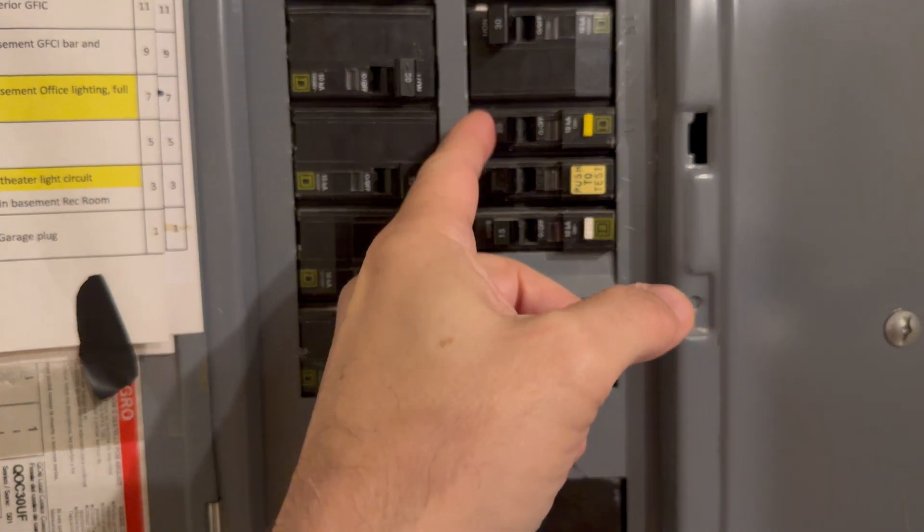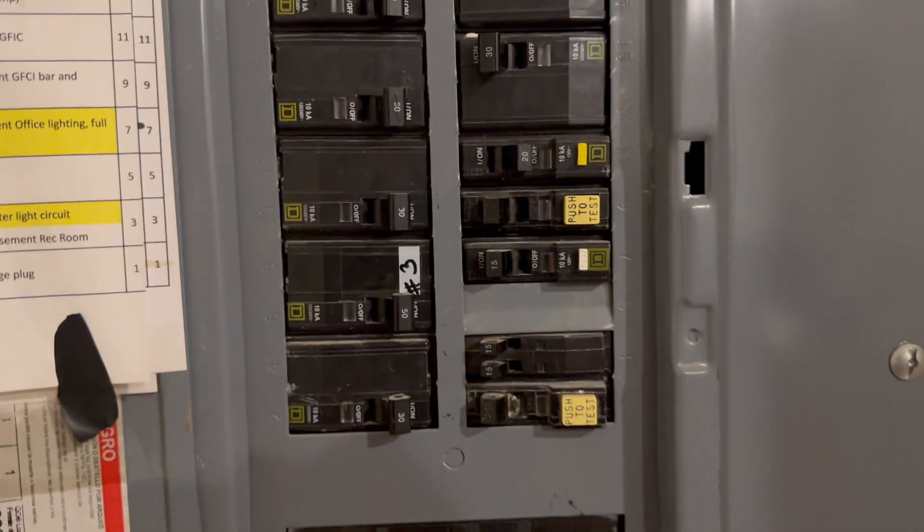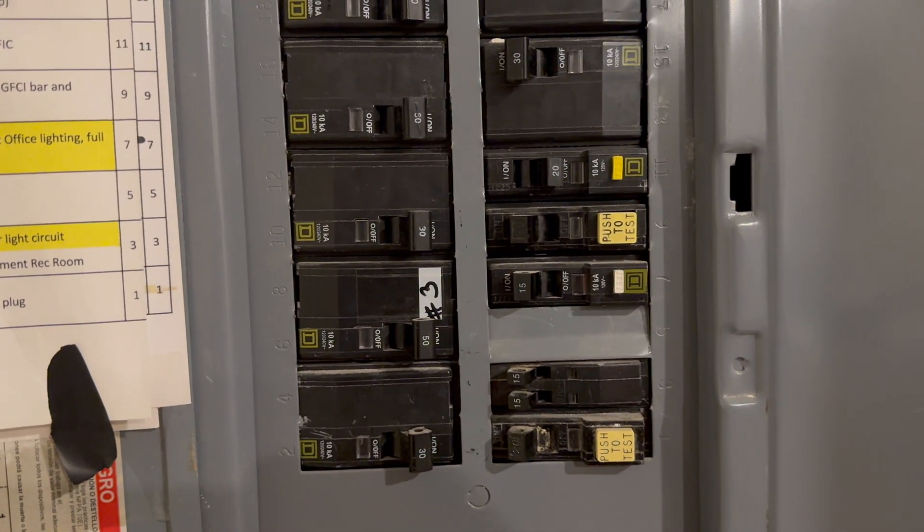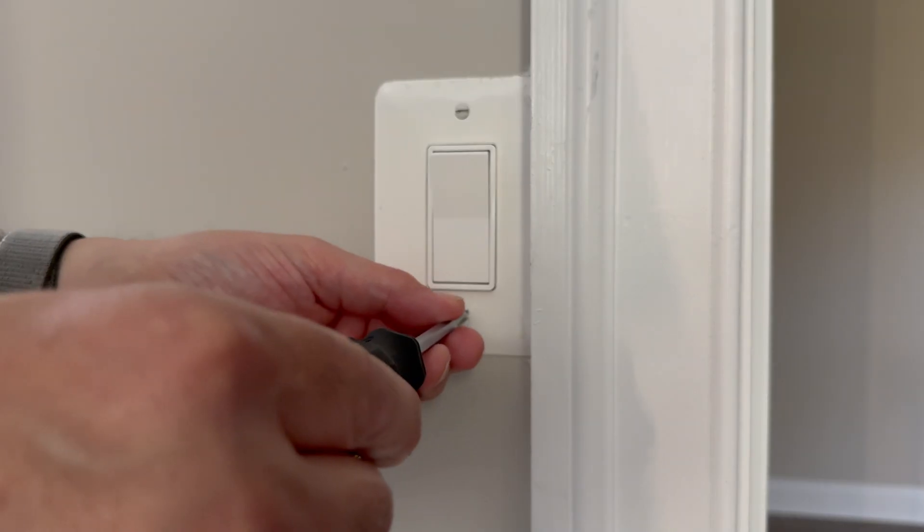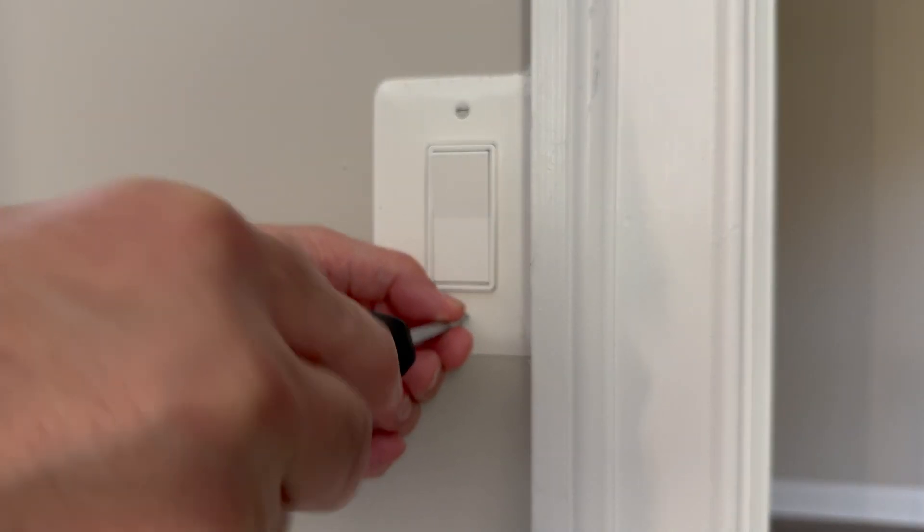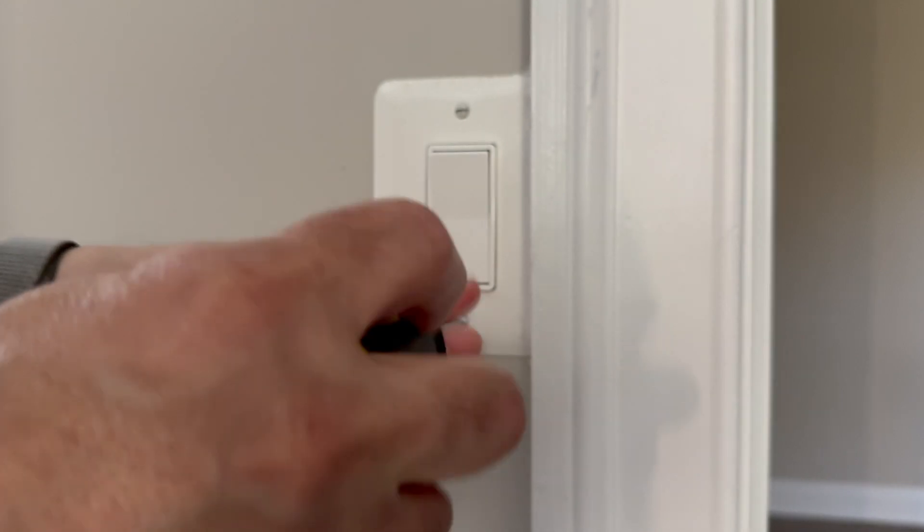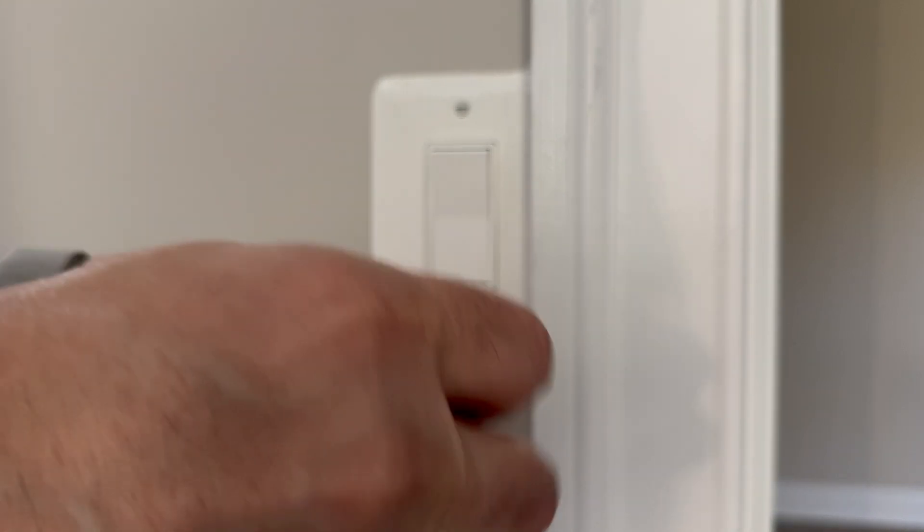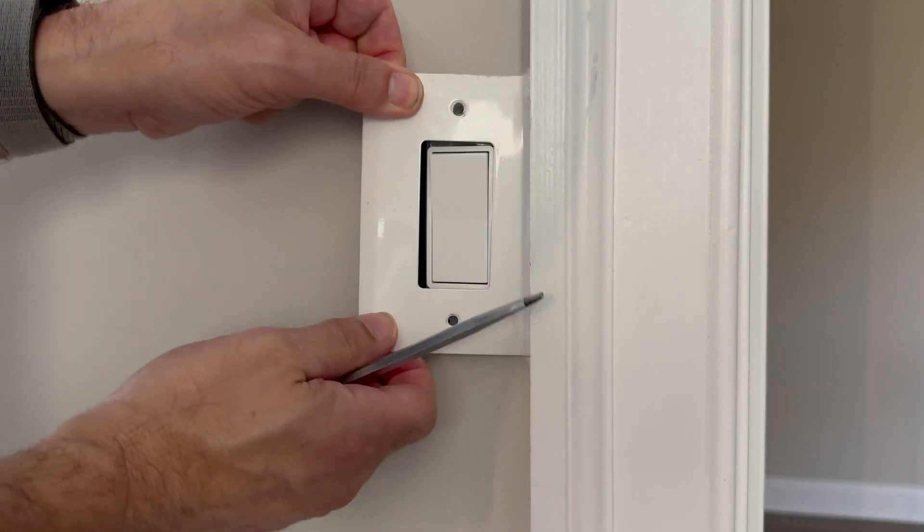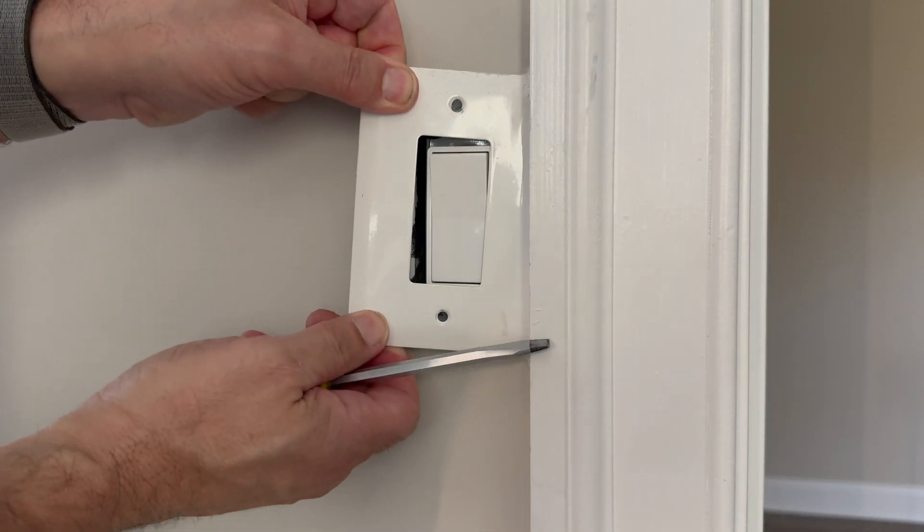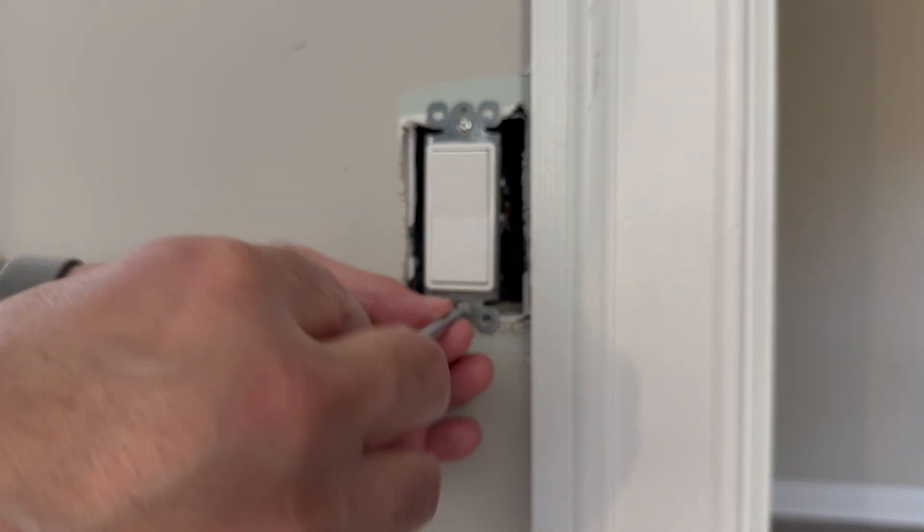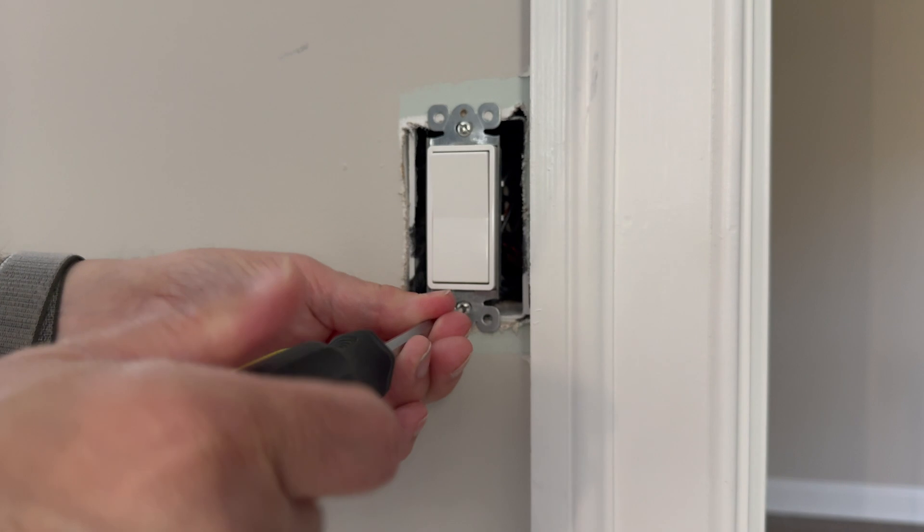First thing we have to do is turn off the power. Put that breaker off. Next thing we need to do is take off the faceplate. And we'll pull that out and disconnect it.